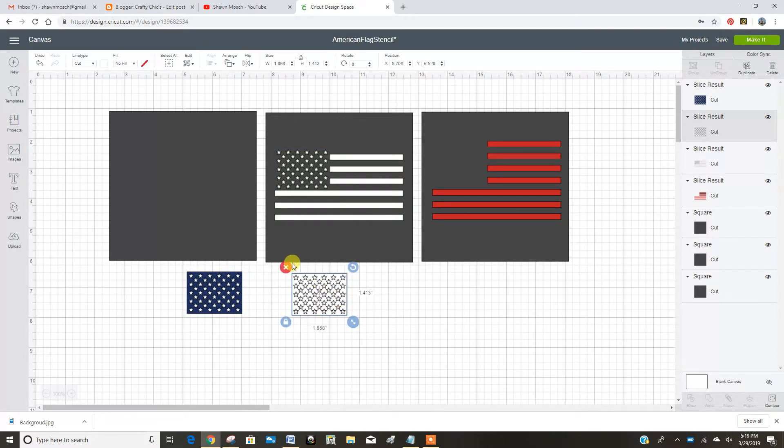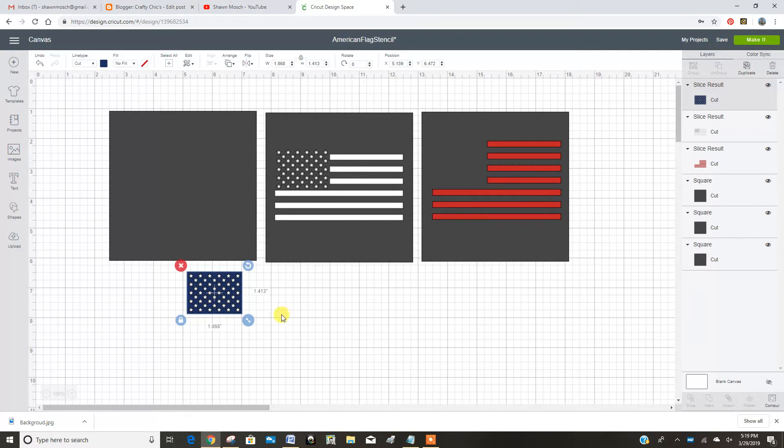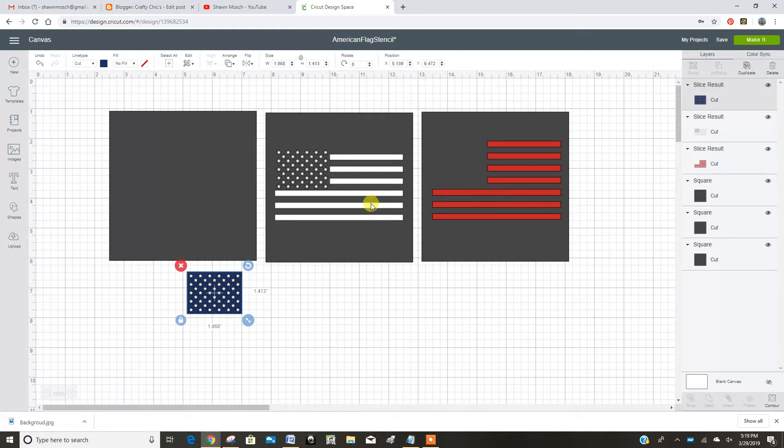There's another white piece under there that we don't need to get rid of it. Now for the blue, we just want it to be a rectangle blue because we're going to layer the white over the top and do the stars. So now we're going to go into contour.